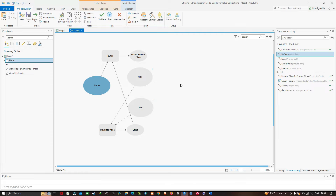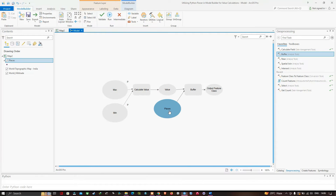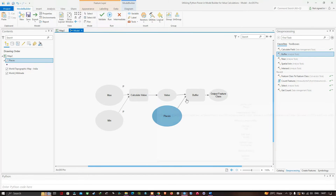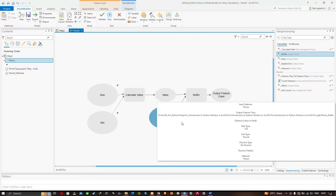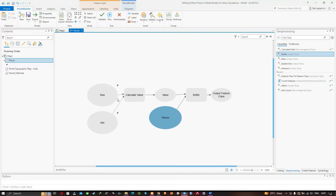The model looks a bit messy, so click the Auto Layout button — the tools will get automatically arranged. Now zoom in. I am ready to configure the Calculate Value tool, so I double-click it.